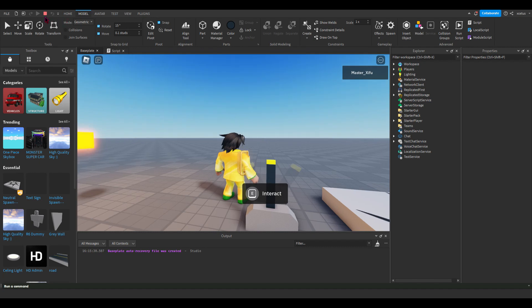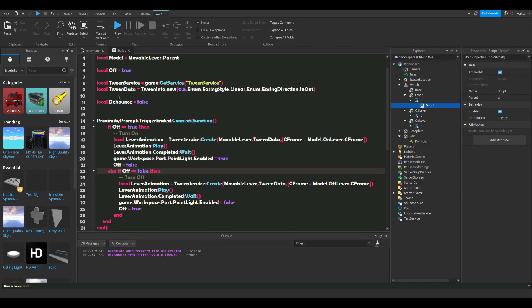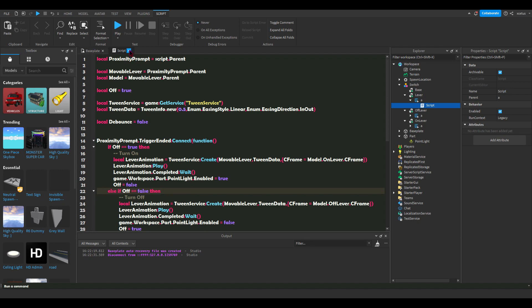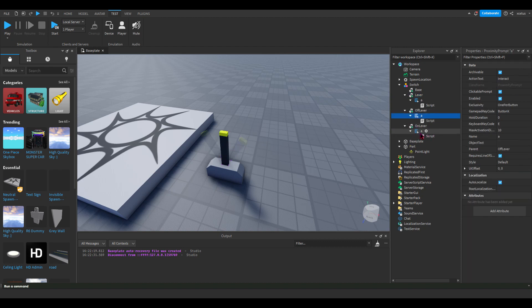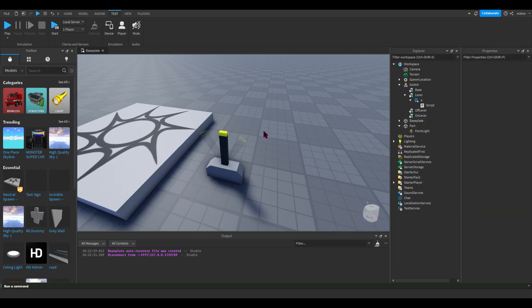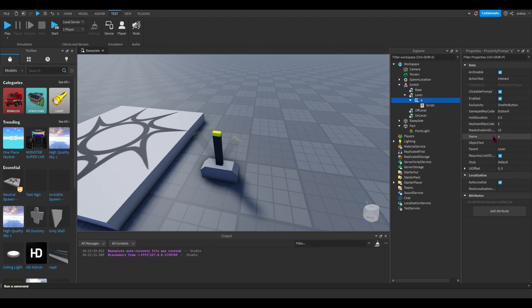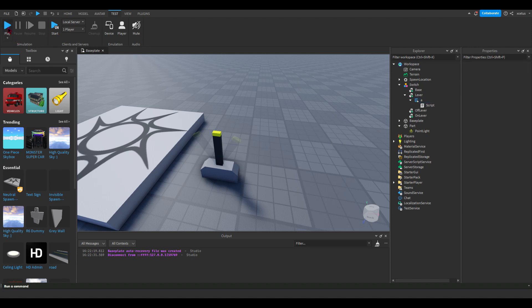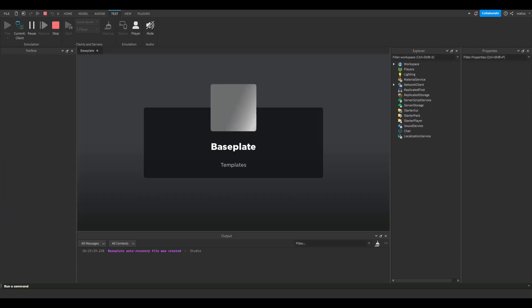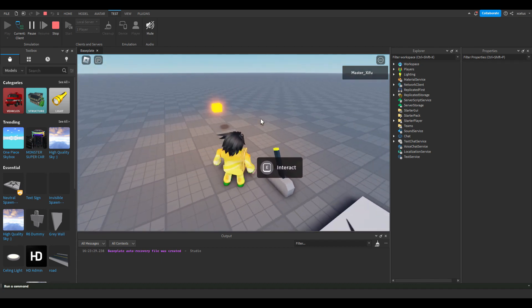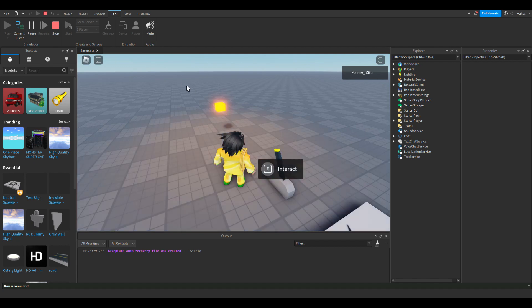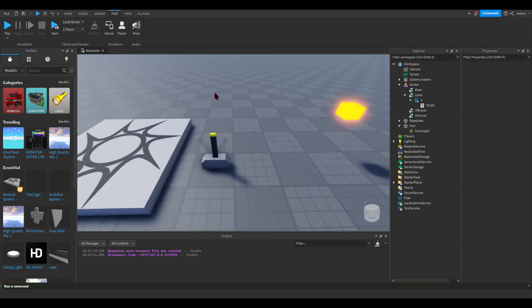I'm not sure why it's not working. Actually I've found the issue — it was not the script itself. When I duplicated the switch, it also duplicated the other scripts and the proximity prompt in them. So go ahead and delete those because we don't need that in these other ones. Also turn off 'requires line of sight' on the proximity prompt property. This should fix the issue. Let's go ahead and take a look — interact. There we go, it turns on and it turns off. There's our script.